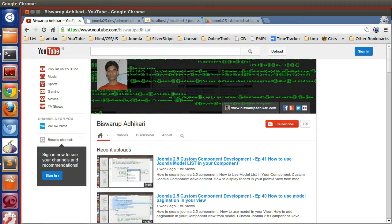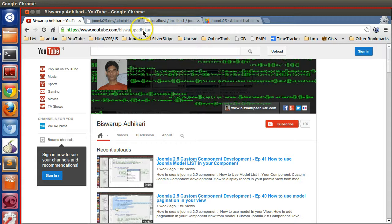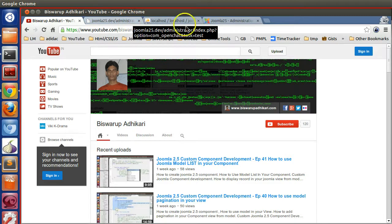Hello friends, welcome to episode 45 of the Joomla 2.5 custom component development series. In the previous episode we learned how to insert, update, and delete data into a database table using JTable without writing a single line of query. In this episode I will show you how to update data using some special methods built into JTable.